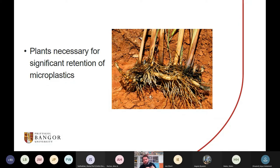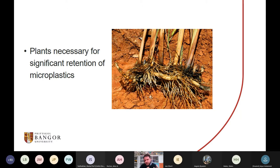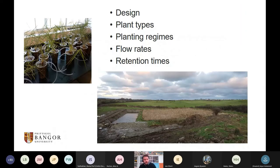We found that the planted systems — true treatment wetlands — were removing significantly more microplastics than the gravel-only systems and the water-only systems. We concluded this was because of the dense roots and stems for which Typha are well known. It wasn't the gravel that was doing the work — even when comparing aerated mechanical systems to planted ones, when it comes to removing microplastics the plants made the difference. Other researchers are now finding removal rates of 80, 85, or even 100% of microplastics added to treatment wetlands.